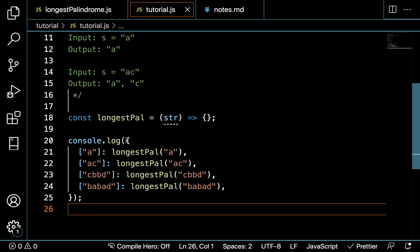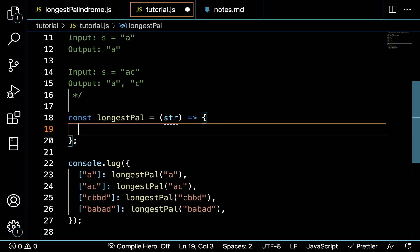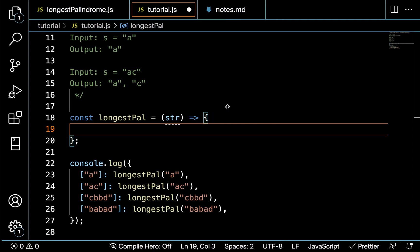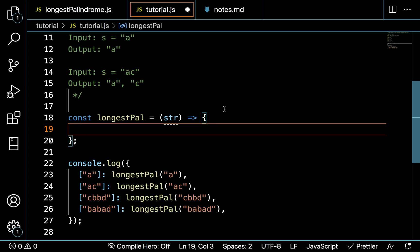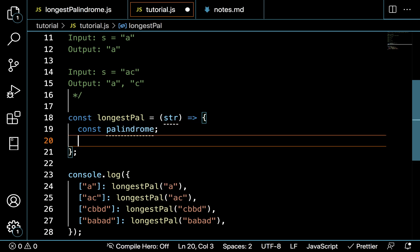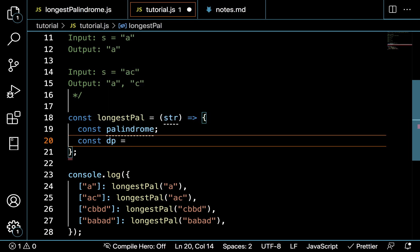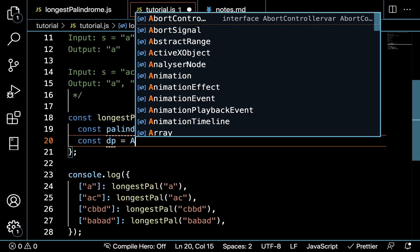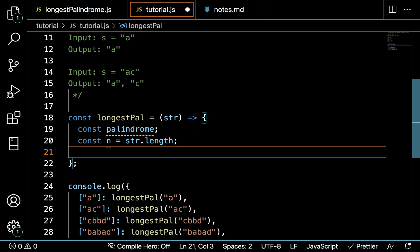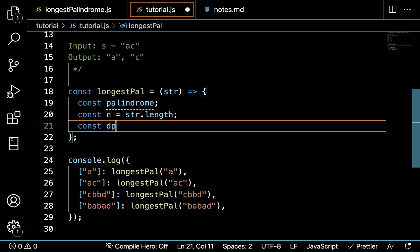I have the expected outputs written here to test against. Let's begin writing our code. I hope you watched my last video on 'is it a palindrome' because I'm not going to spend as much time explaining things I covered there. We're going to define a palindrome variable, and before we define the matrix, let's define the string length n.